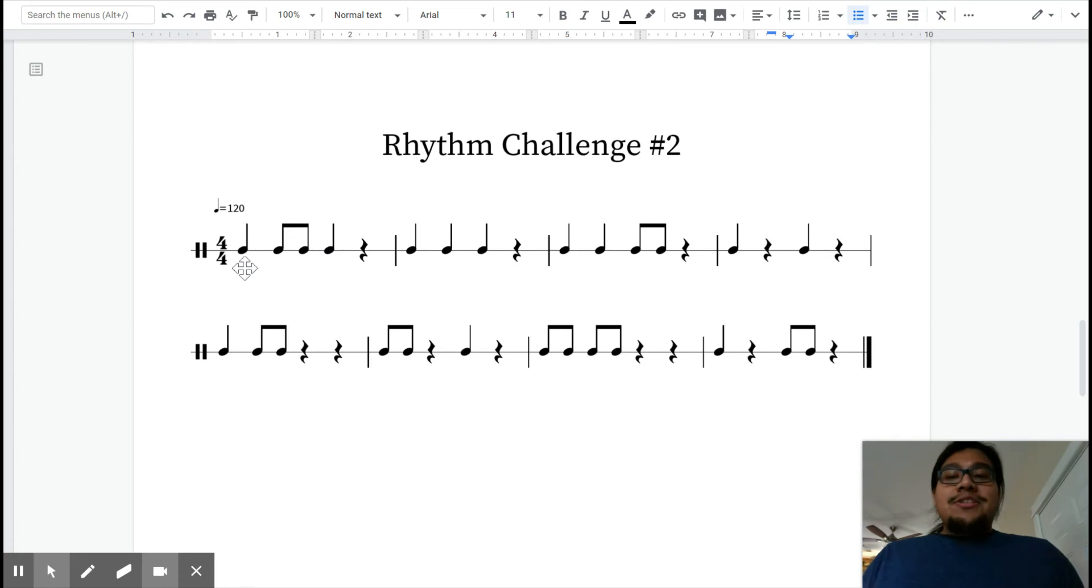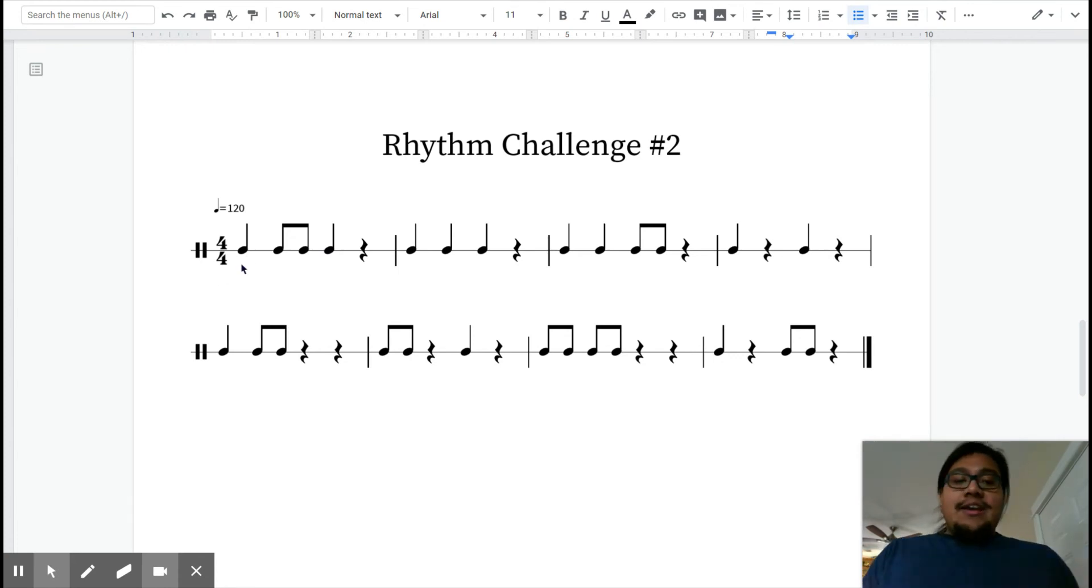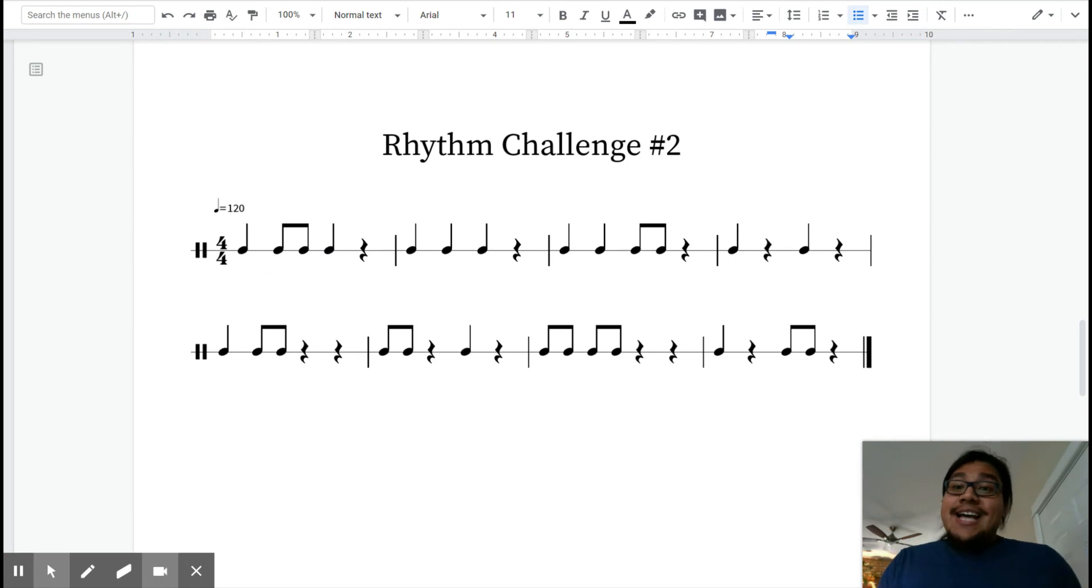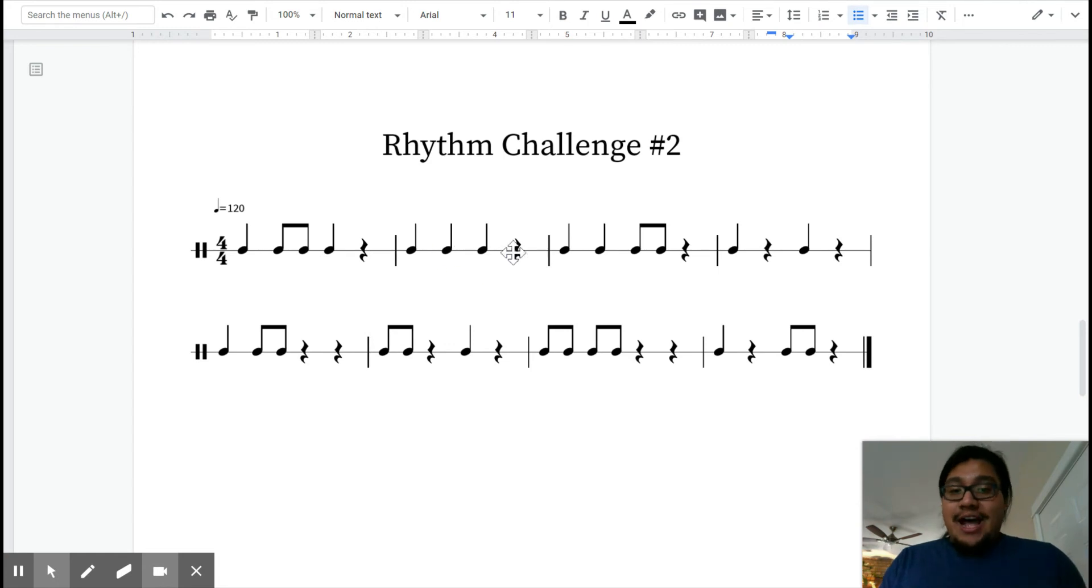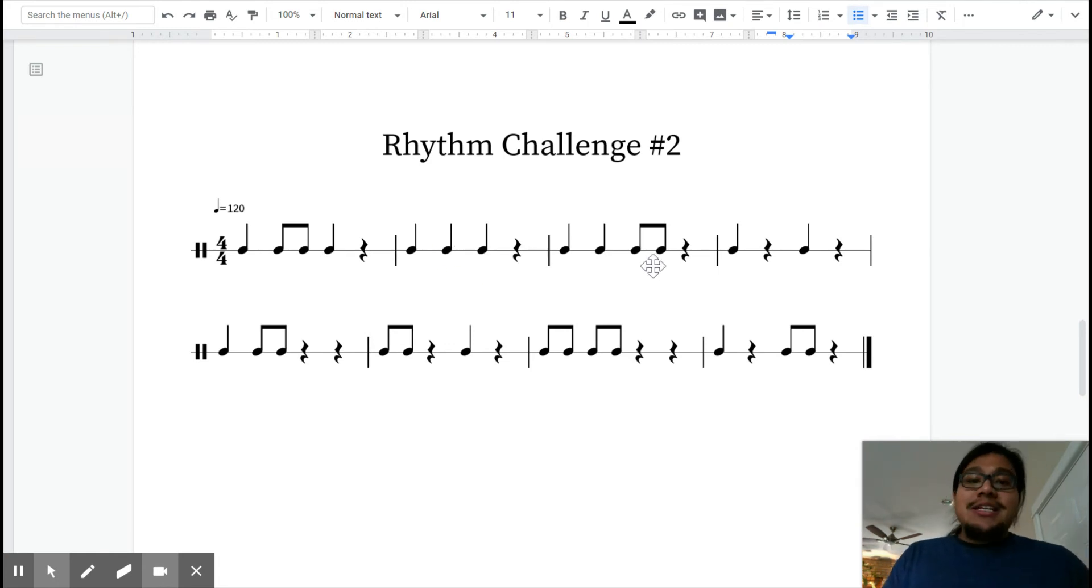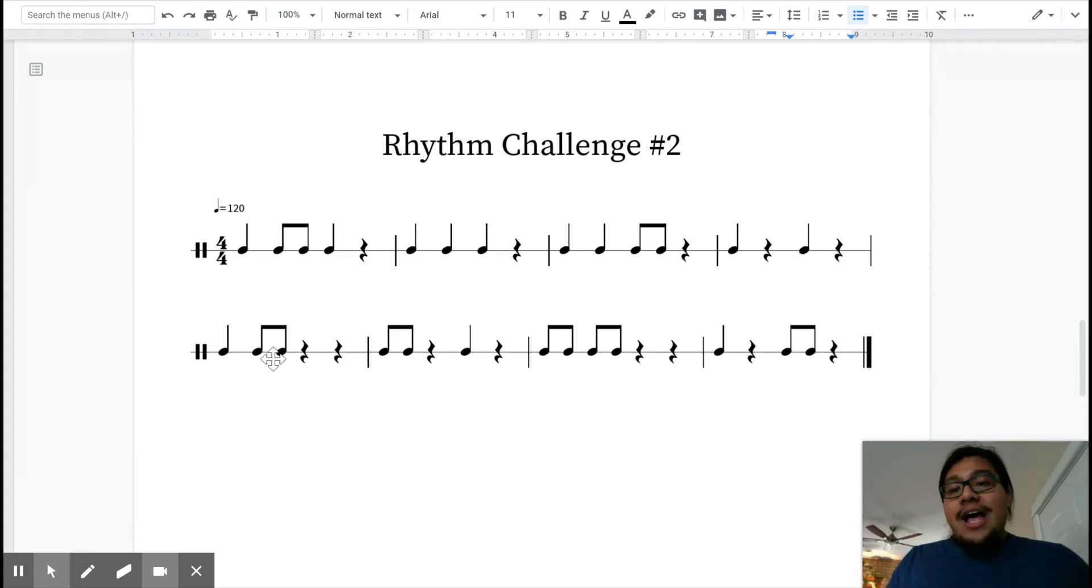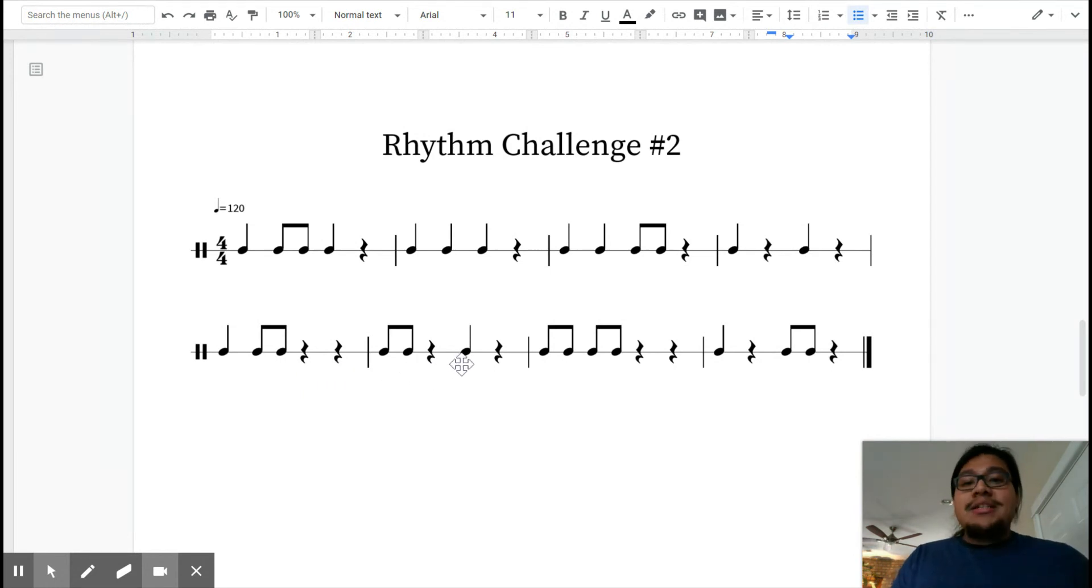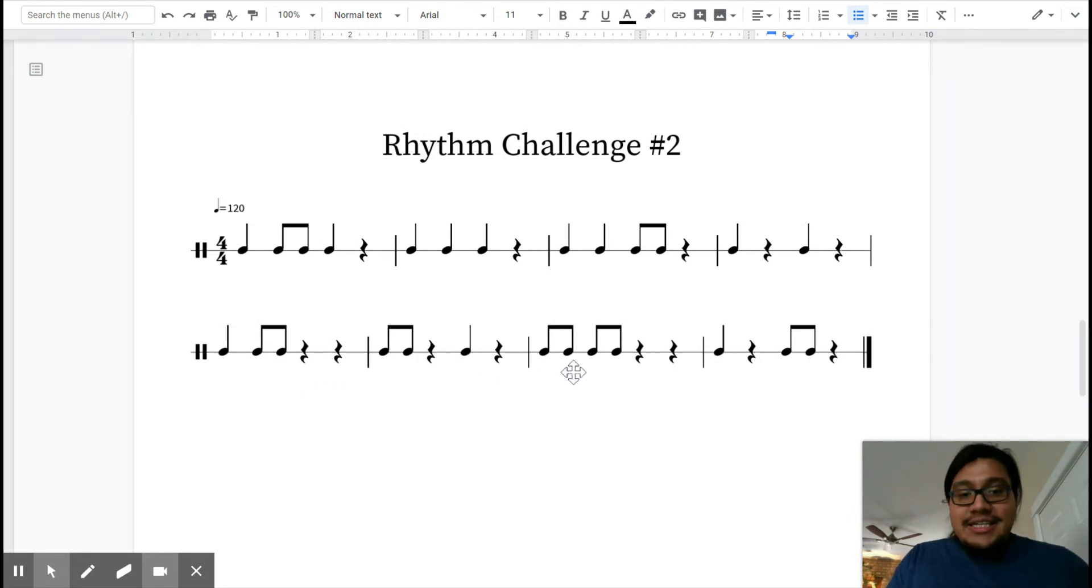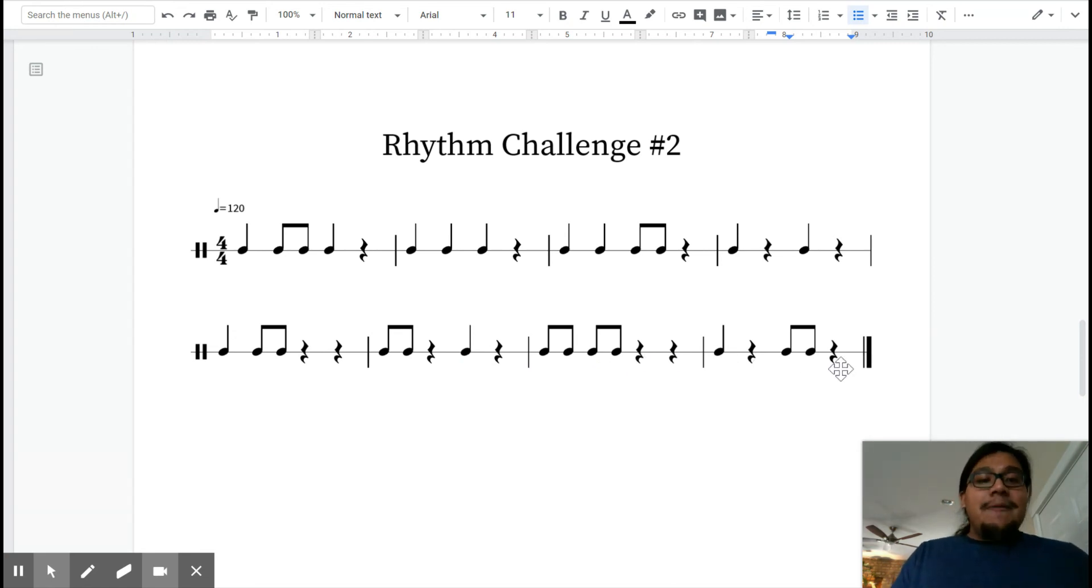So let's try it out. Listen and follow along, please. Ready? And here we go. Ta, TT, ta. Ta, ta, ta. Ta, ta, TT. [completes rhythm demonstration] Awesome.